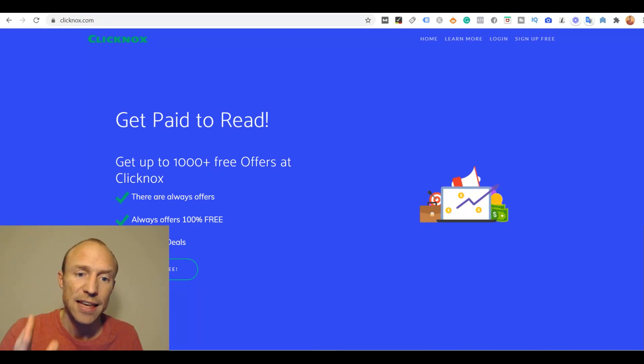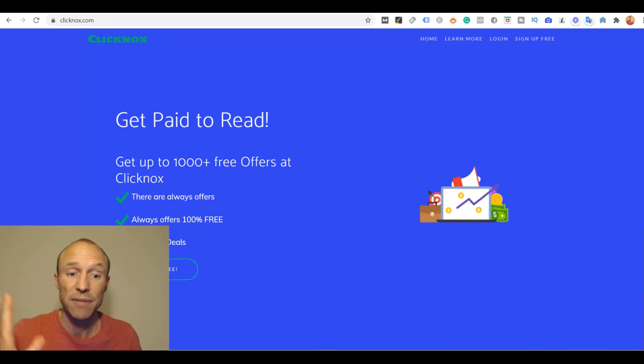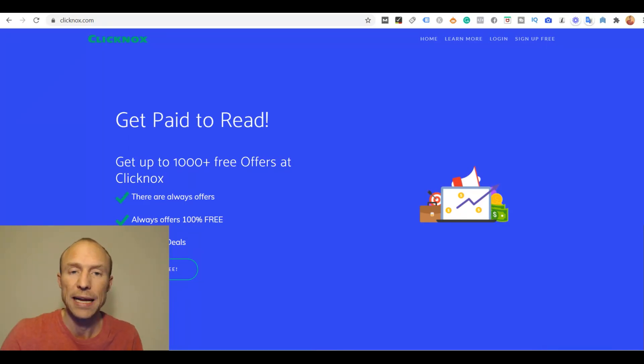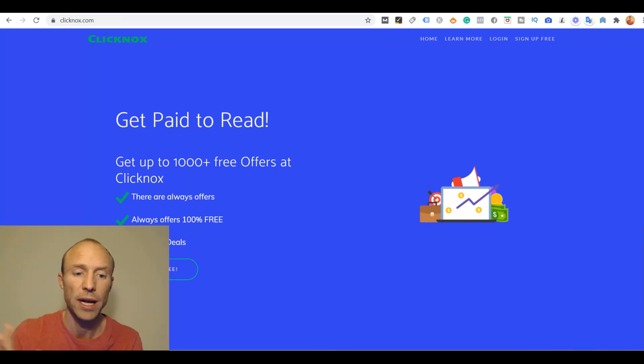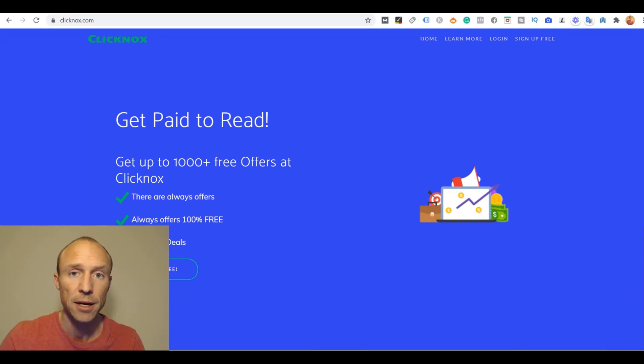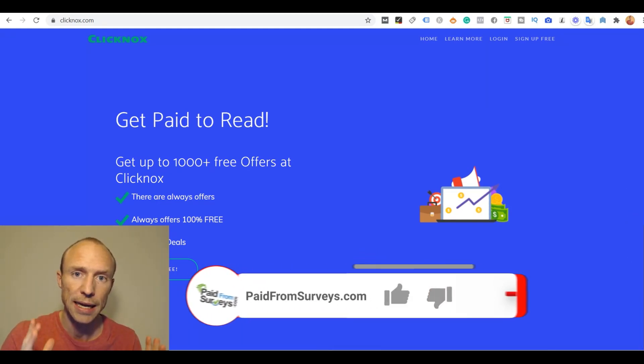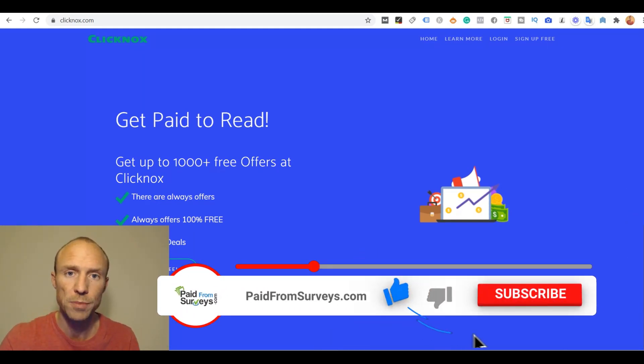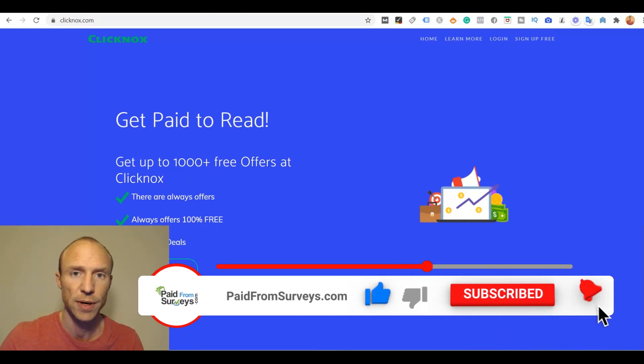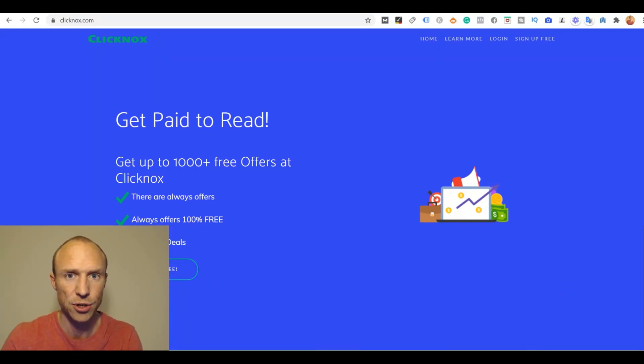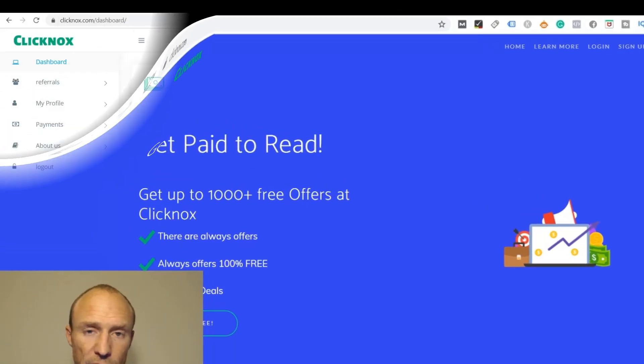In this Clickknocks review I will give you an inside look and show you all the red flags that I found based on my experience after having tested hundreds of sites where you can make money online for free. If this is your first time here, make sure to subscribe to my YouTube channel and hit the notification bell so you won't miss videos with tips and tricks about how to get the most out of get paid to sites, paid survey sites and other free ways to earn extra cash online.